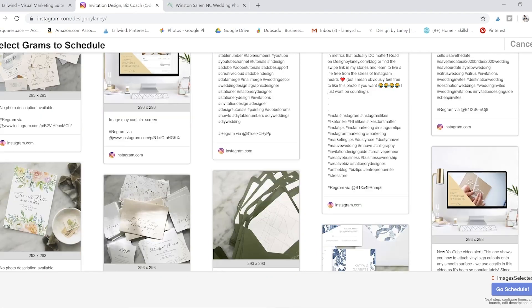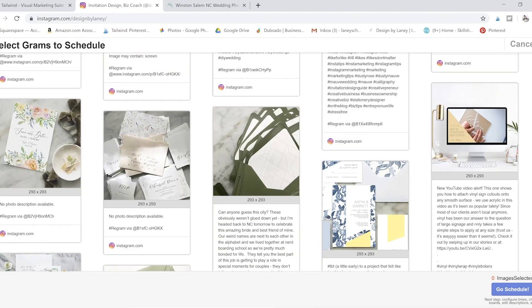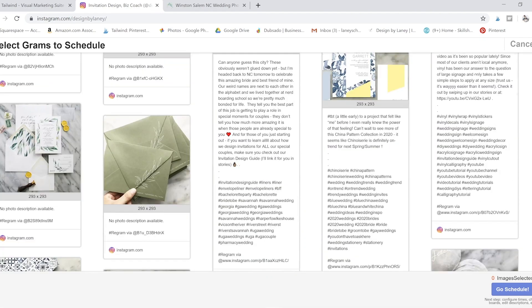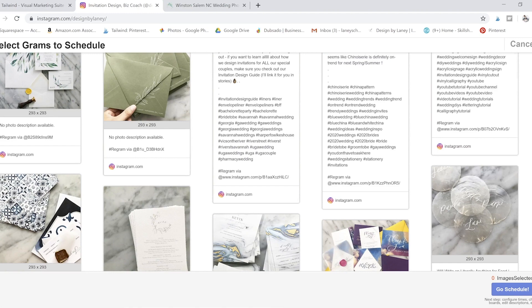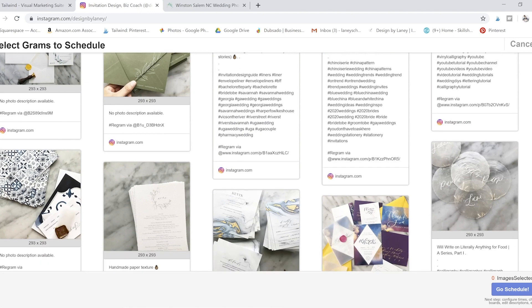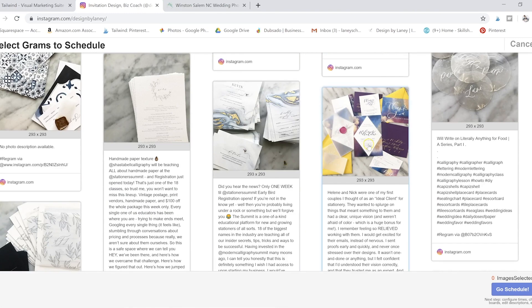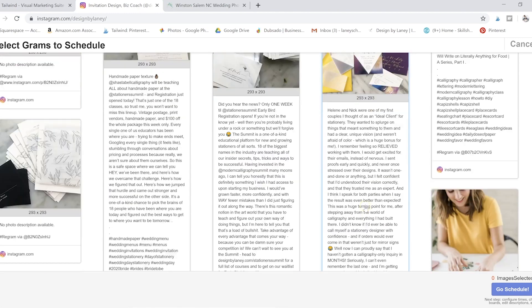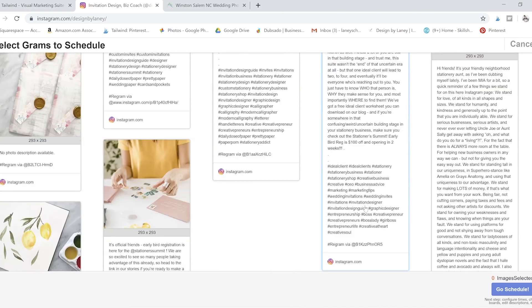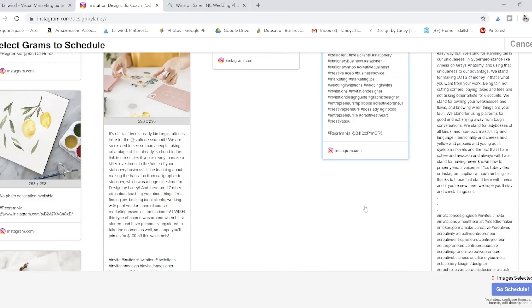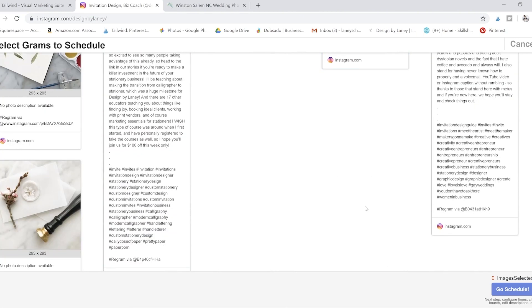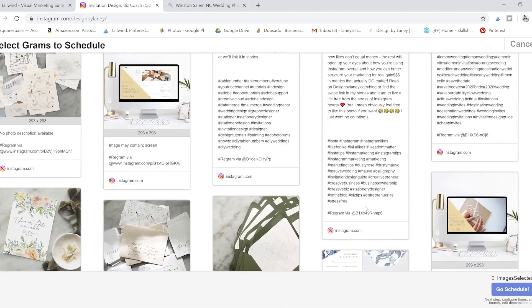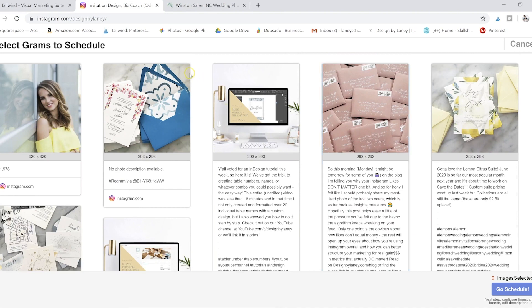And I don't have to type in that link every single time like I would if I was uploading these individually. So we've got our picture, we've got our link, we've got our caption. Some of mine are a little bit aggressive, but it's all good to go. And then you just have to click on them.